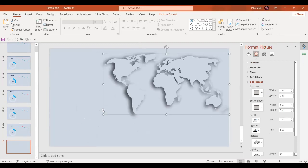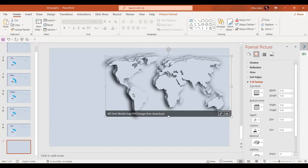In the next step I'm going to reduce the size of this map a little bit, and then I'll press Ctrl+D to make an exact copy.